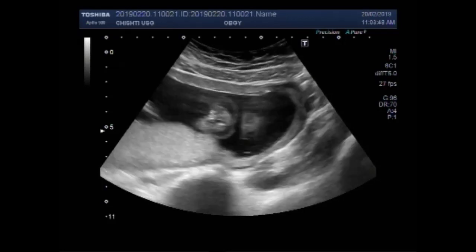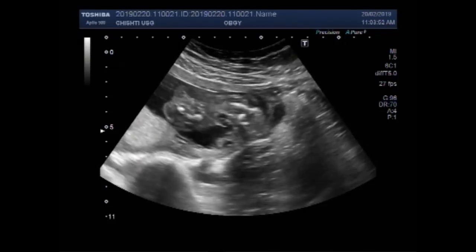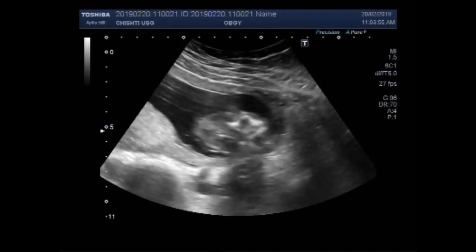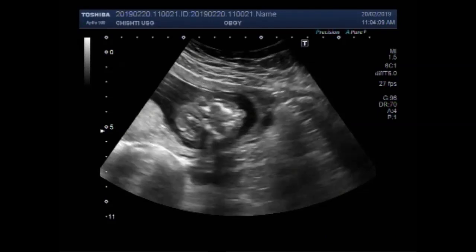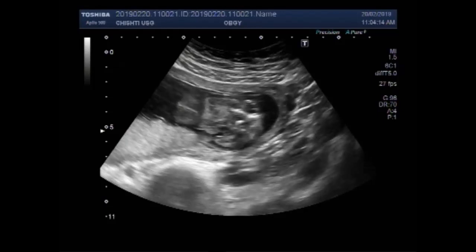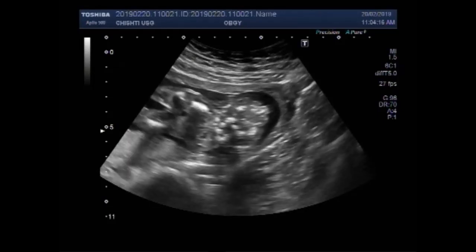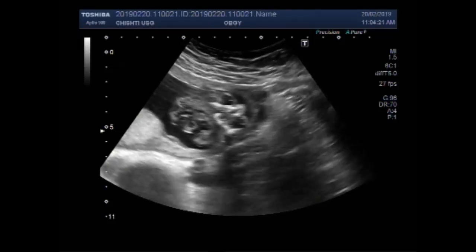You can see in this case the fetal cardiac movements and fetal activity is visible, but you can see the skull is missing and only the eyes of the fetus are visible. This is the brain matter. And you can see the skull is missing.